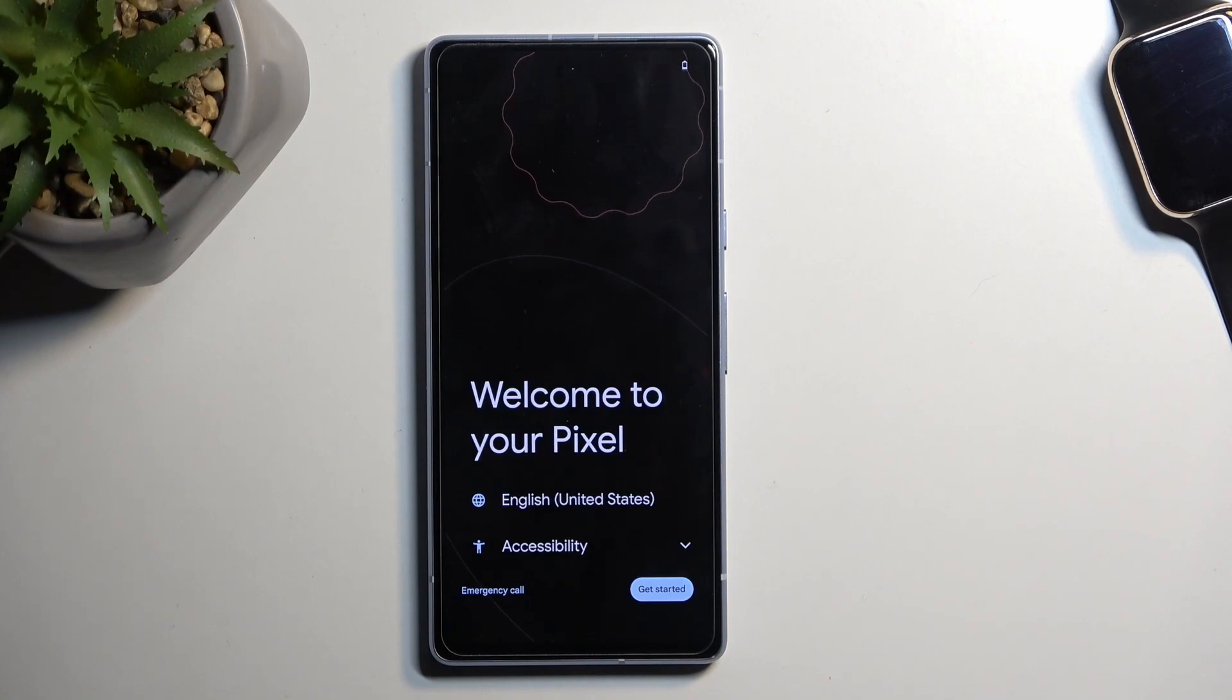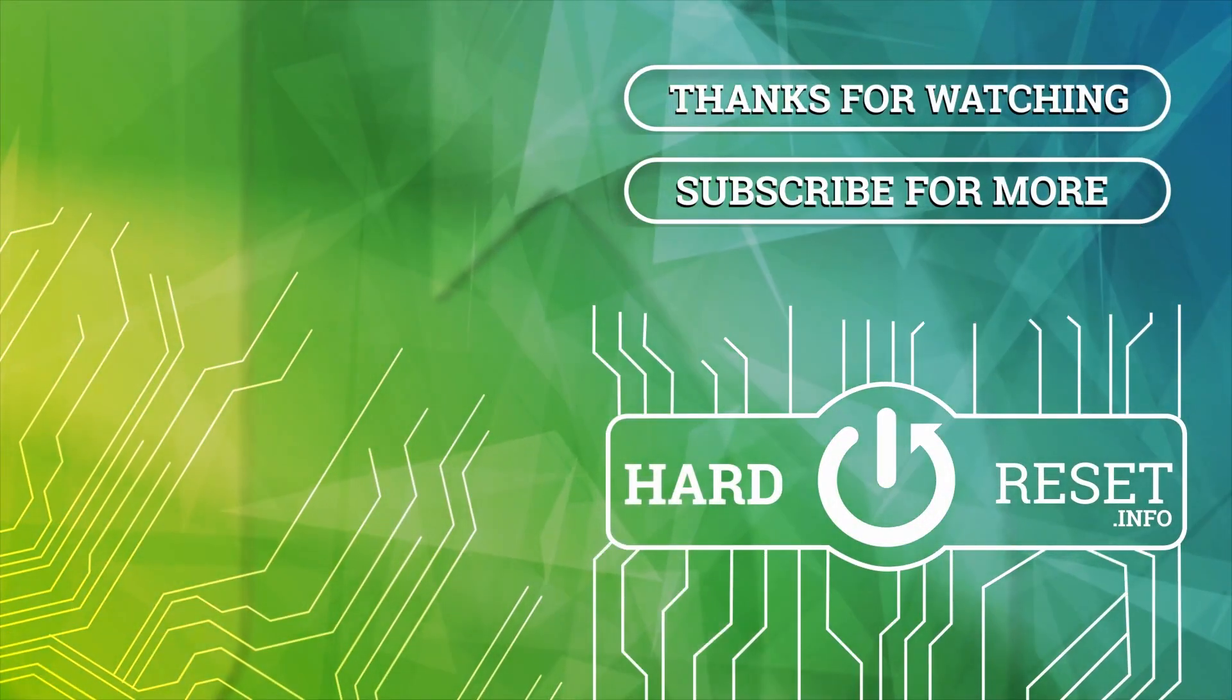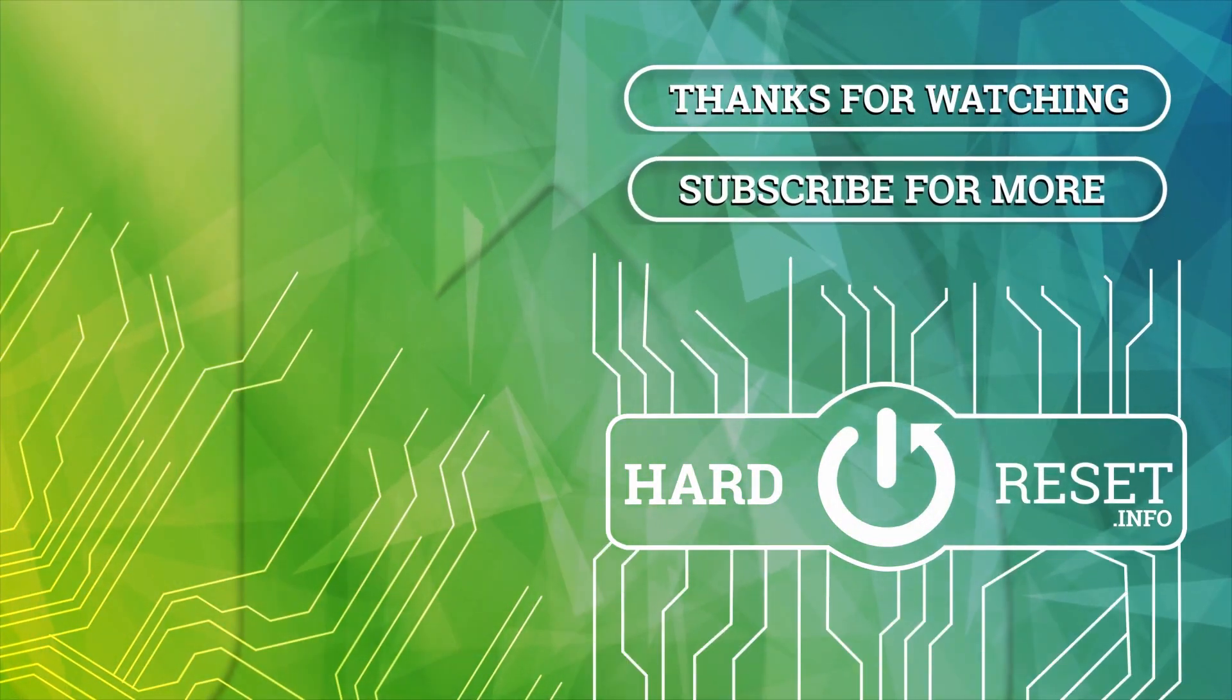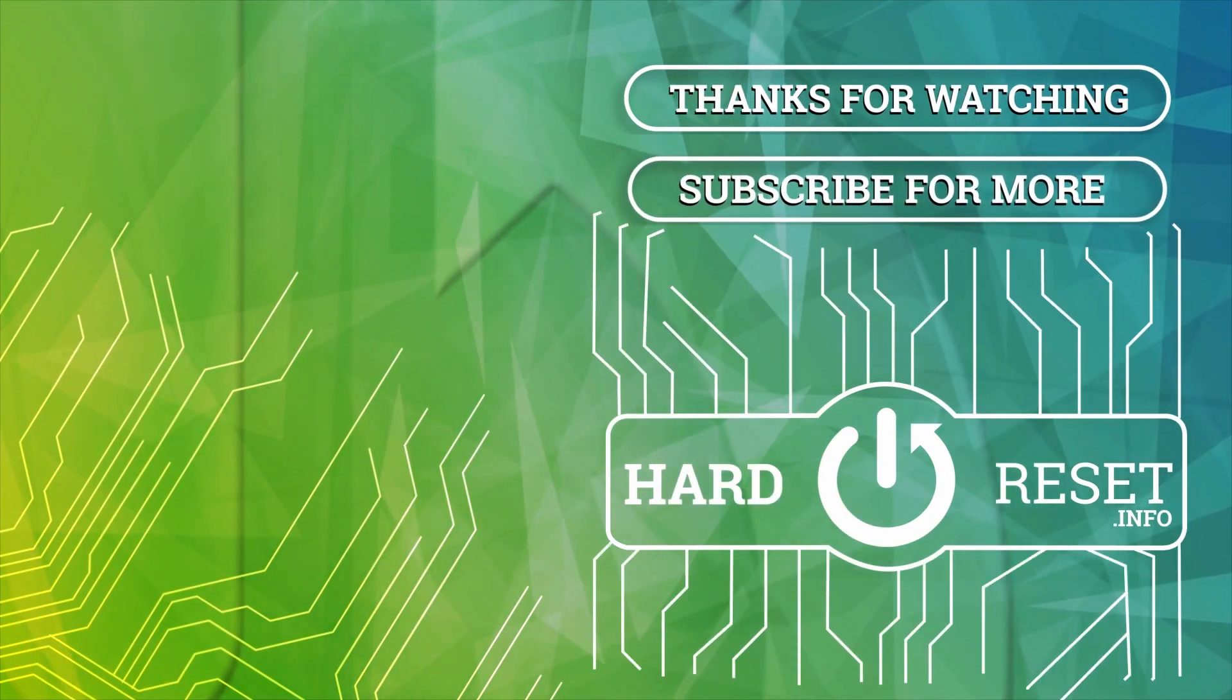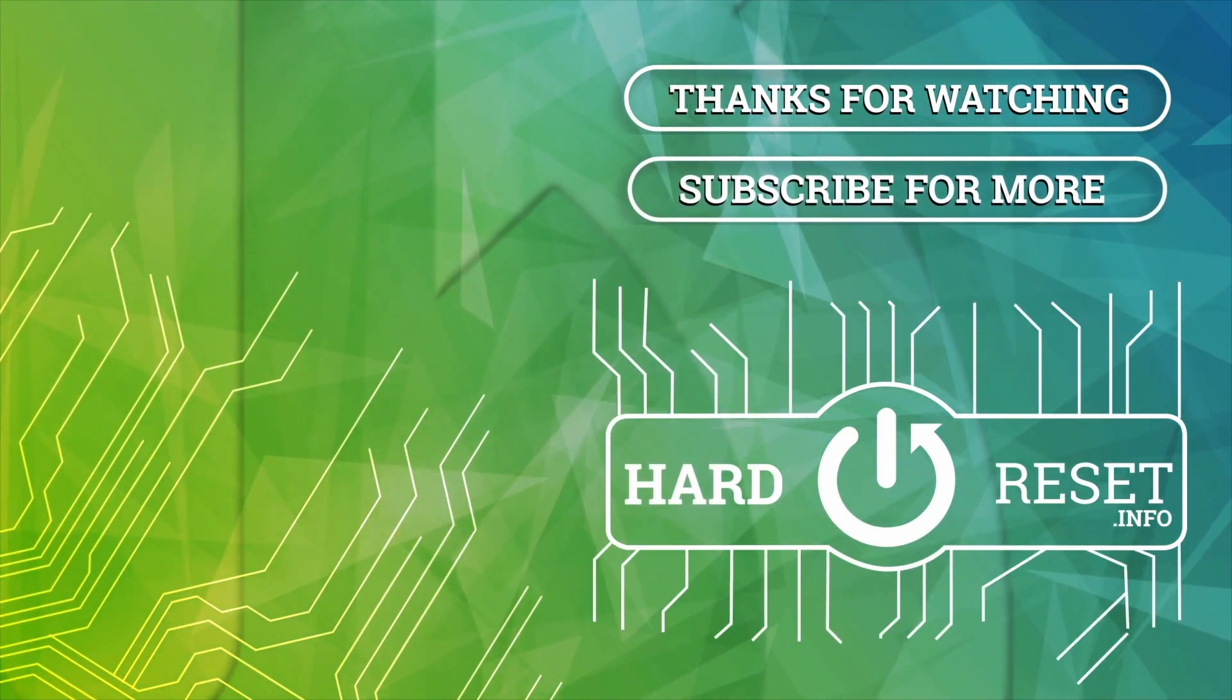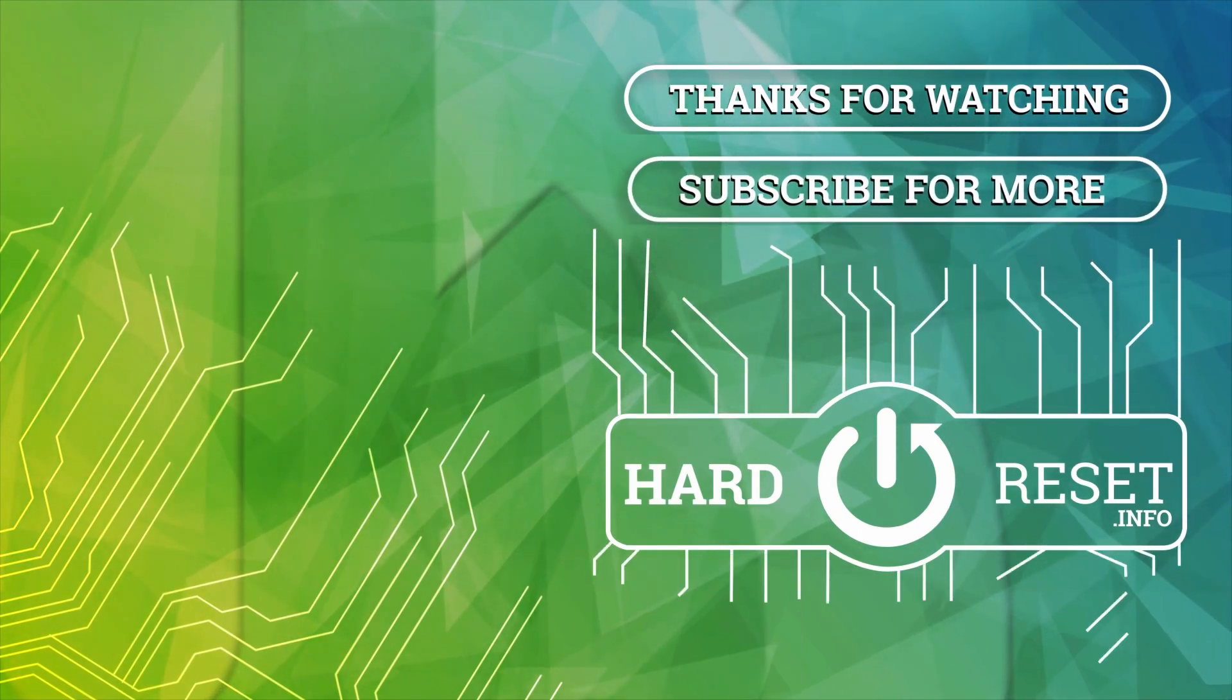So if you found this very helpful, don't forget to hit like, subscribe, and thanks for watching.